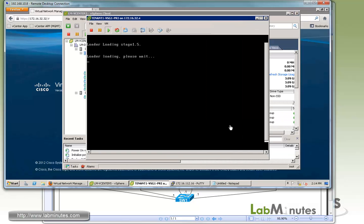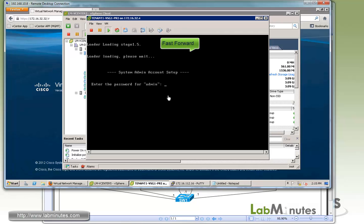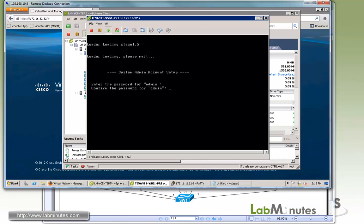We are now prompted for the admin password. We'll type in the password that you want to use. Now we have to choose the role. You have standalone, primary, and secondary. We're going to do HA pair and this is our first node, so it's going to be primary. And HA ID, we're going to keep it simple to 1.